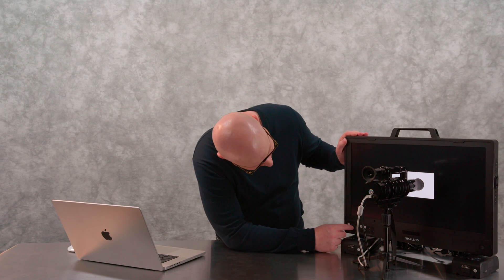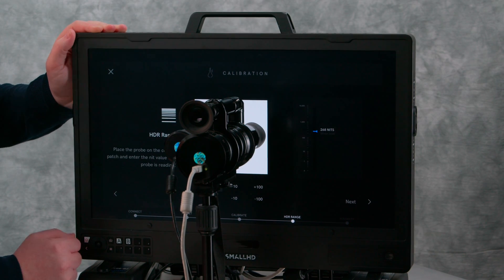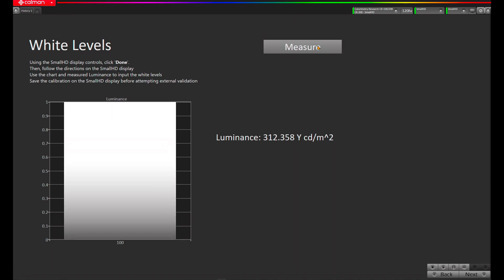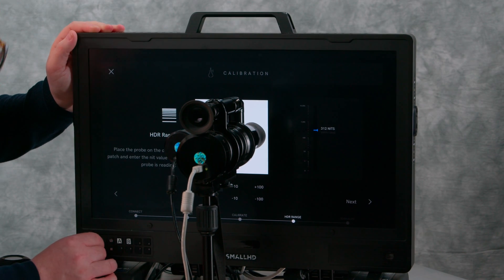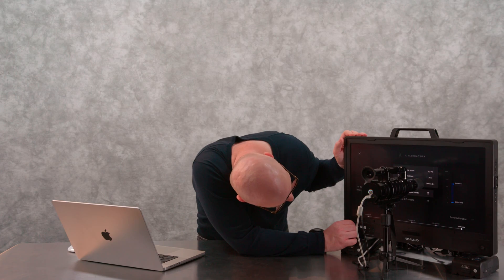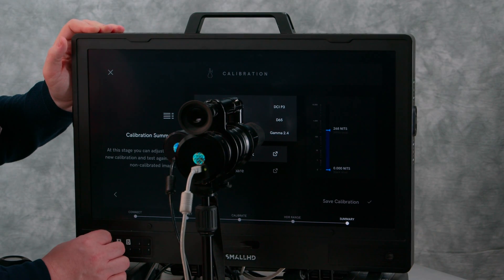Here we'll want to go back to our SmallHD, hit Done, and hit Begin to set our white level. We're going to measure in CalMan, and our white level is 312.358 nits — we'll say it's 312 nits. Enter in your value here and click Next. Now we get calibration data on the SmallHD monitor, and we're going to hit Save Calibration.